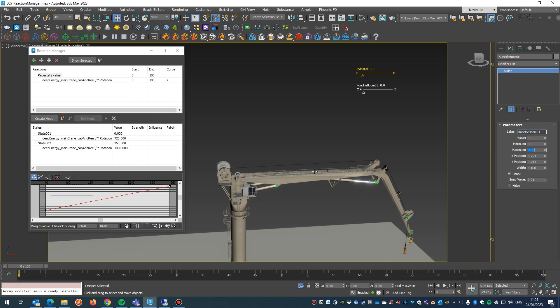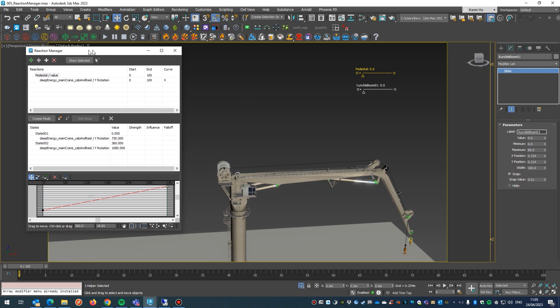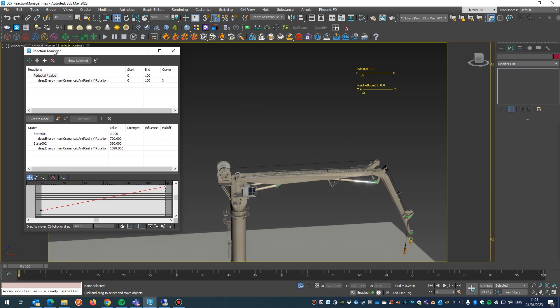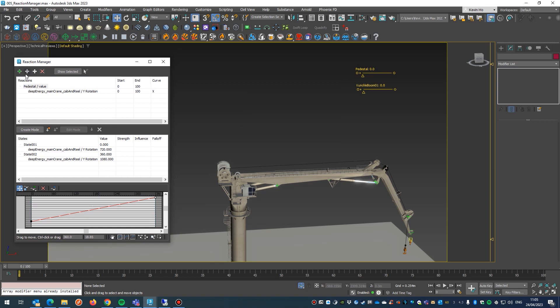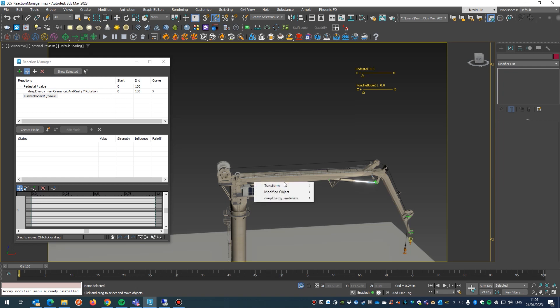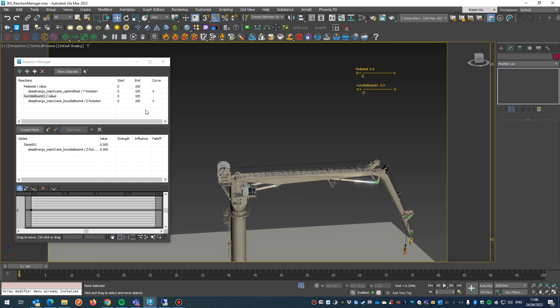Okay, so same again we go back into reaction manager, we'll then add a slider controller here. Hit value. From there, or the reaction driver, it's this knuckle boom 1 right here, transform. And we said we want it to rotate over the Z. That brings us to state 1.